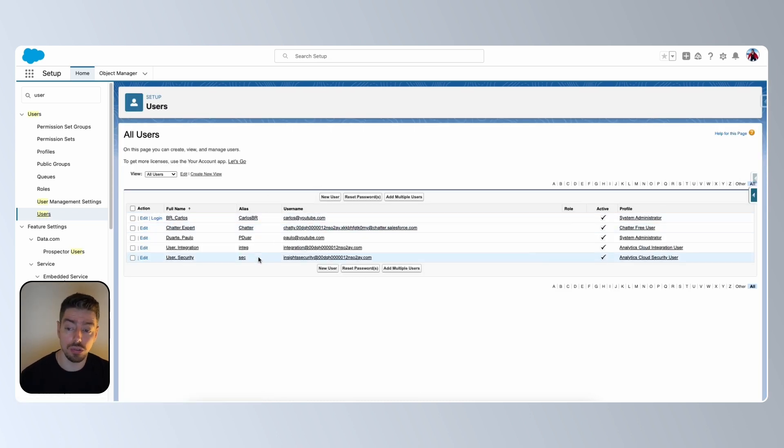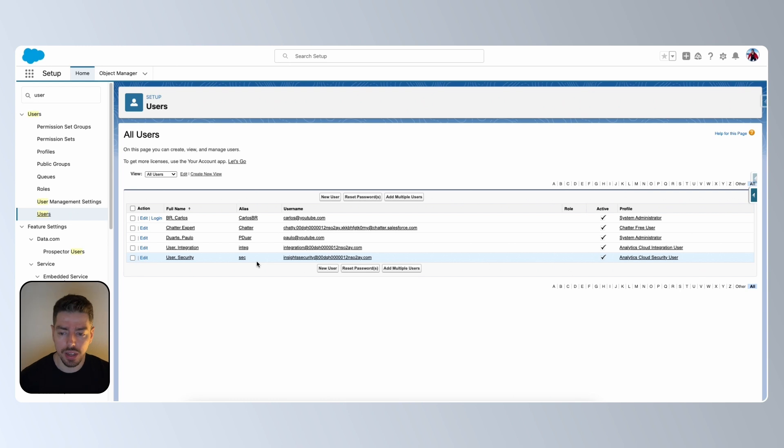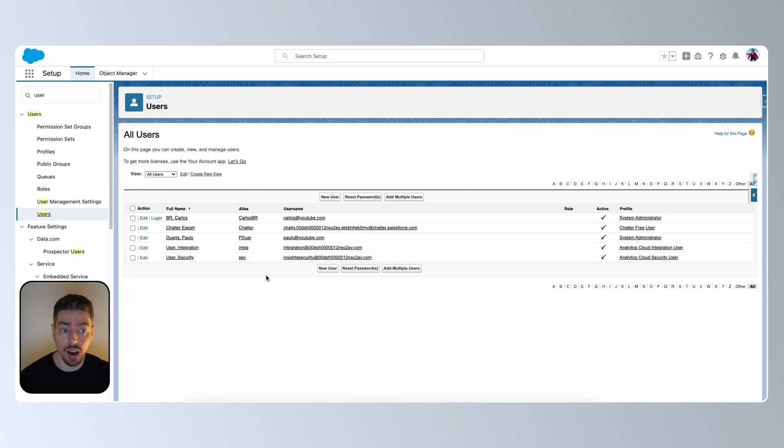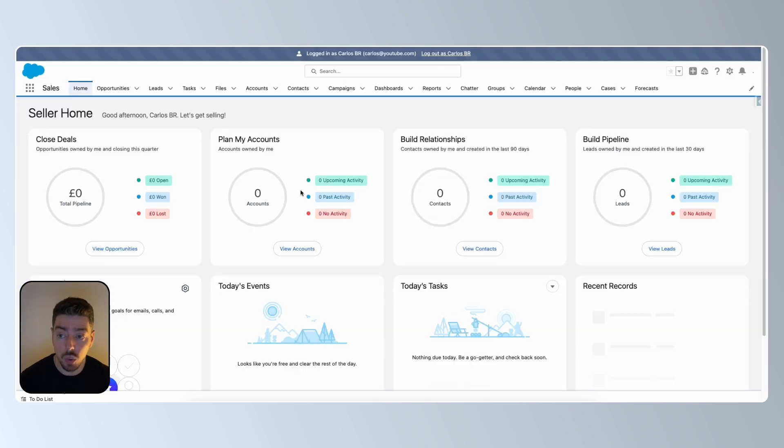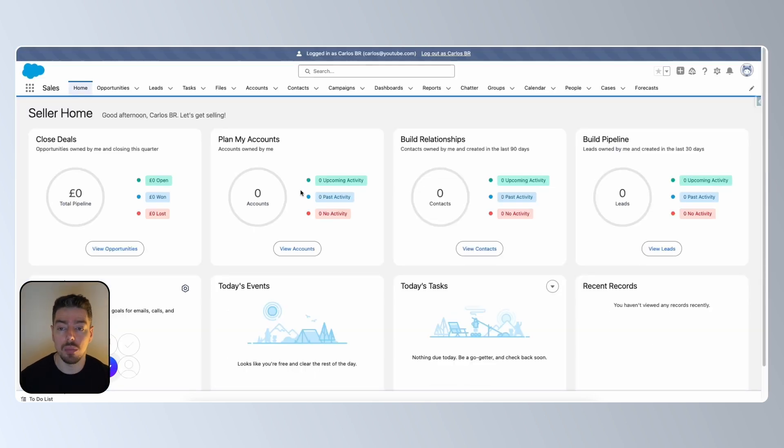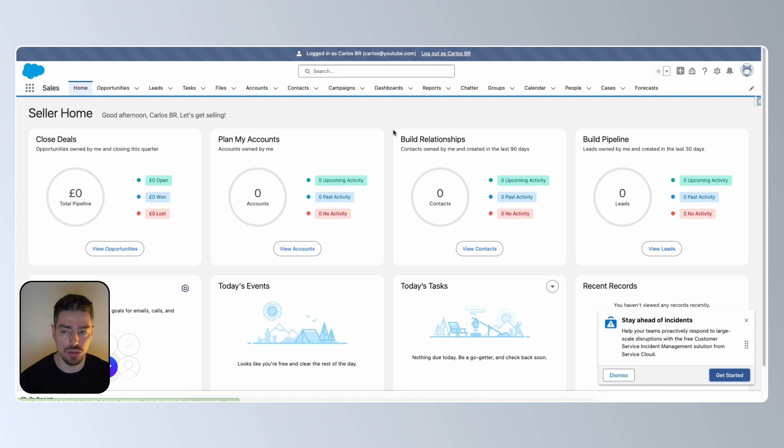Then they scroll down and find the user they're looking for. Now, luckily in my case, I don't have a lot of users in this dev environment, but as you might be aware, some orgs have hundreds of users. And so this could be a little bit daunting, but then essentially you'd find the user you're looking for, and then you click log in as, and this will open up a new tab where you're logged in as that specific user.